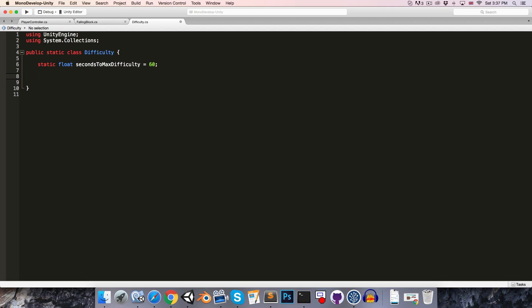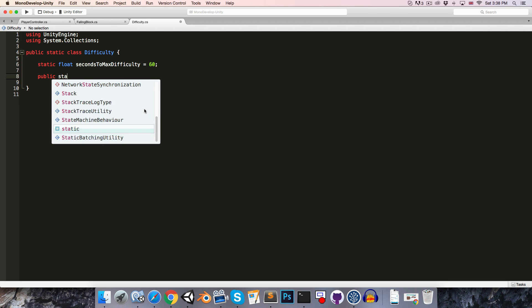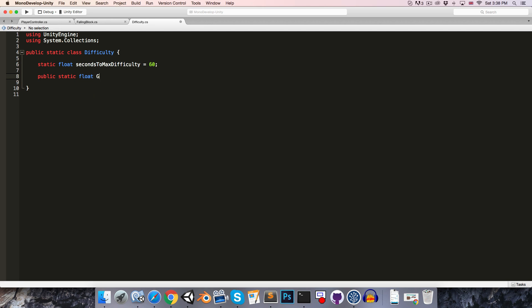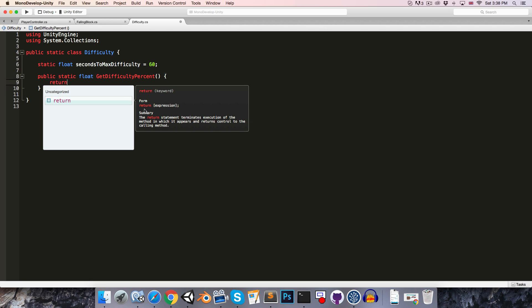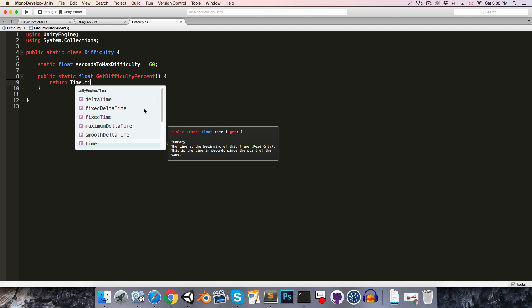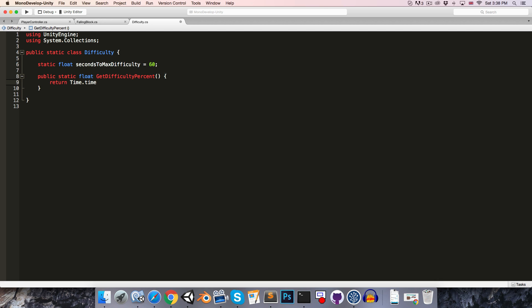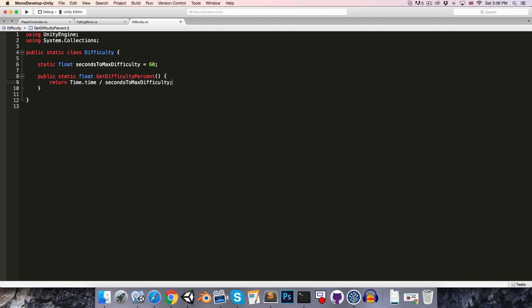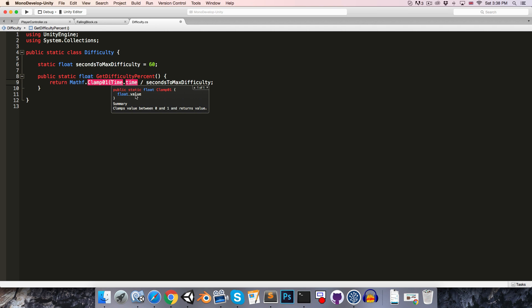Then we're going to want a method so that other classes can find out what the current difficulty percent is. So let's create public static float, we can call this get difficulty percent. So this will return the current time divided by seconds to max difficulty. And we'll want to clamp this between 0 and 1, so you can just use Mathf.Clamp01 and pass in our calculation.